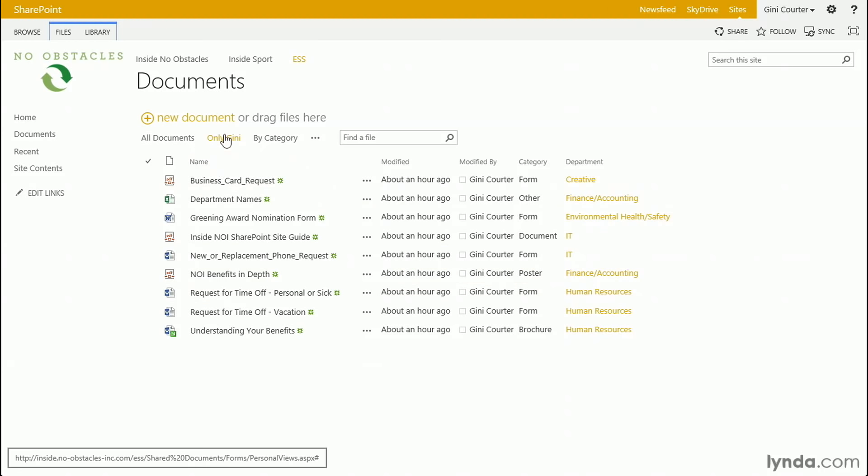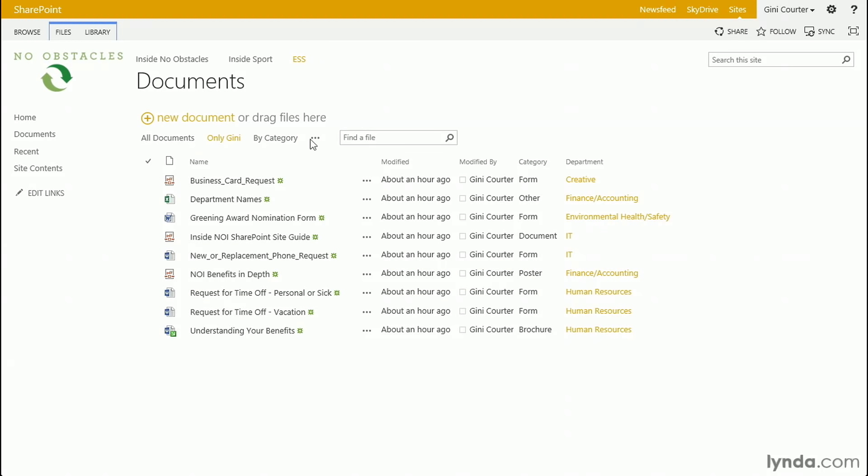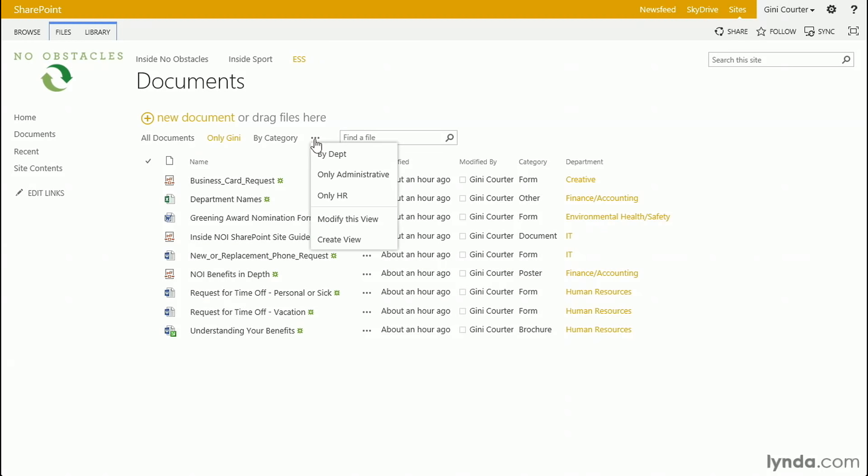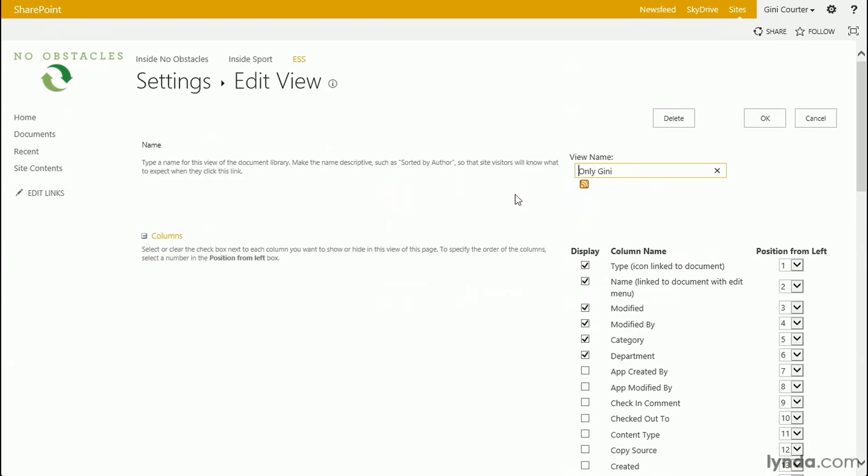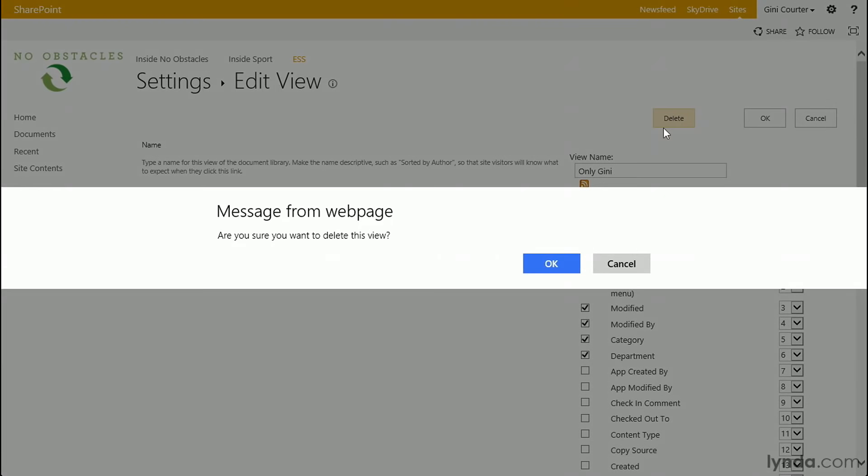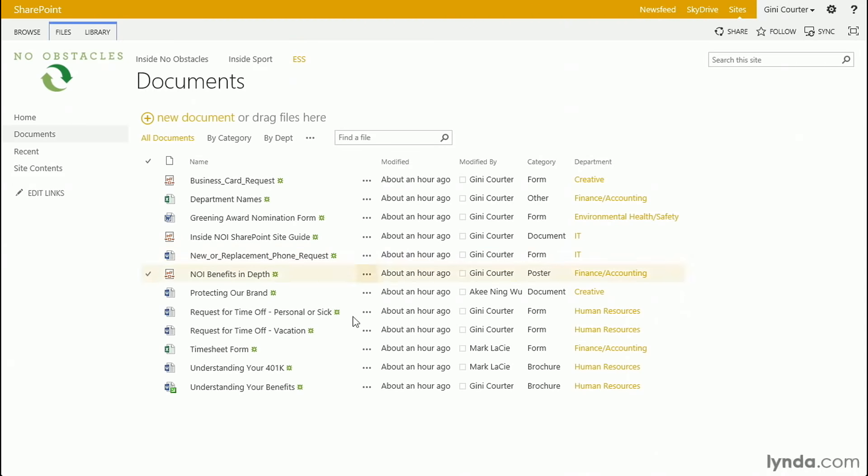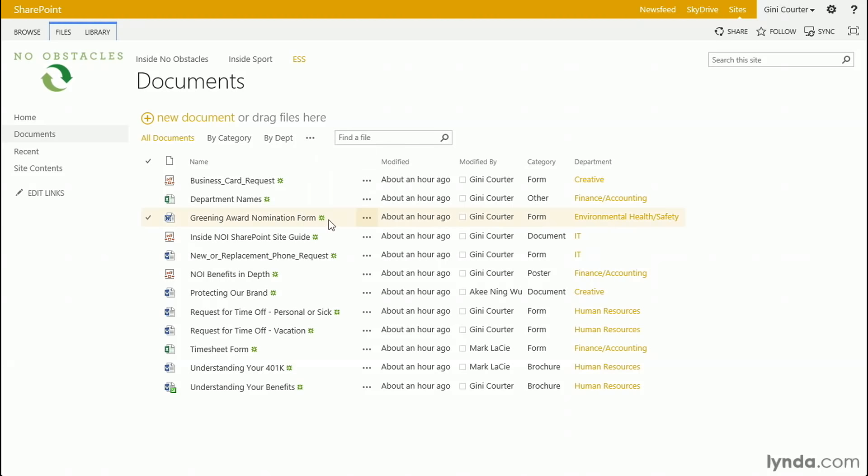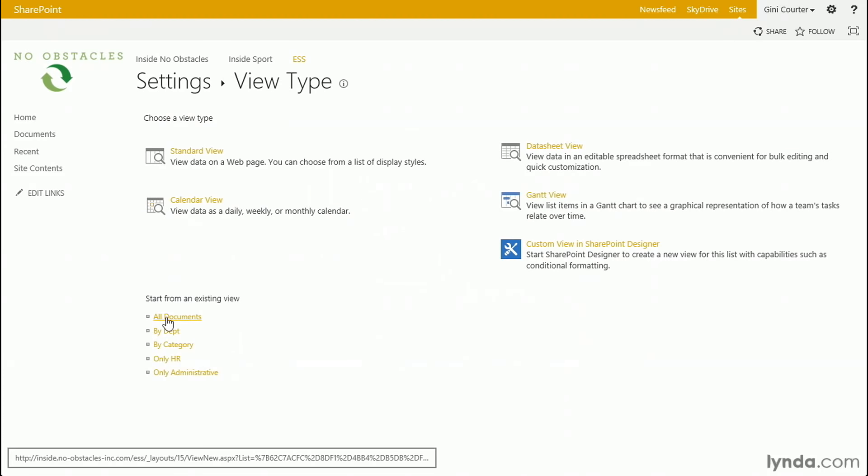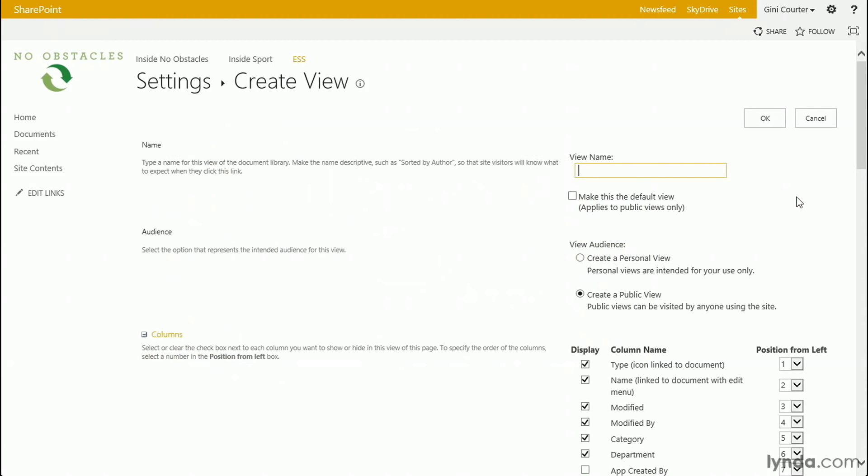So I'm going to go to that only Ginny view real quickly and modify this view. And one of the choices is to delete it. And I'm just going to get rid of it. Now, let's create a view that will pay attention to who's logged in. Let's create a new view based on all documents. Good reason to keep it around. And this view is going to be called MyDocs.